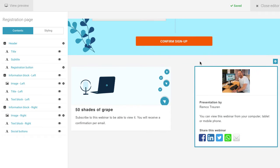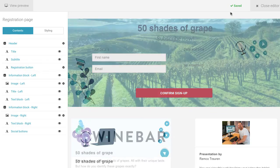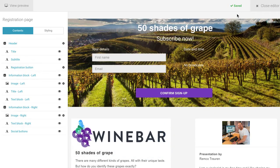All changes you apply will automatically be saved, so when you're finished editing, you can simply close the editor.